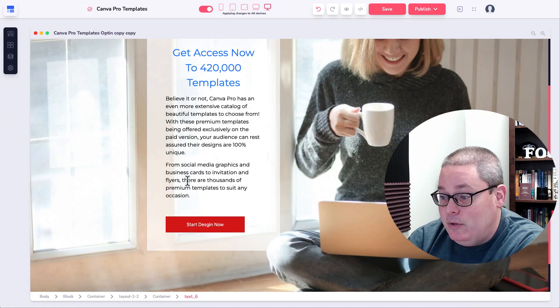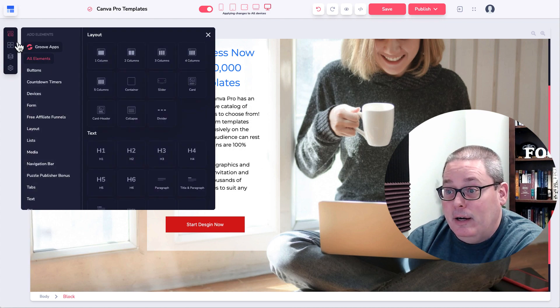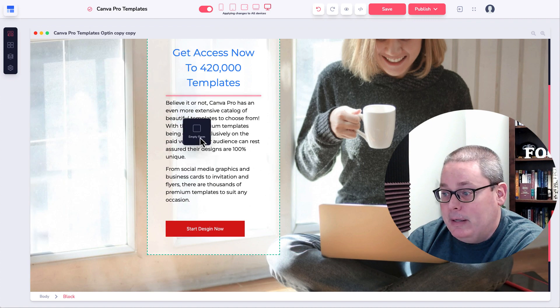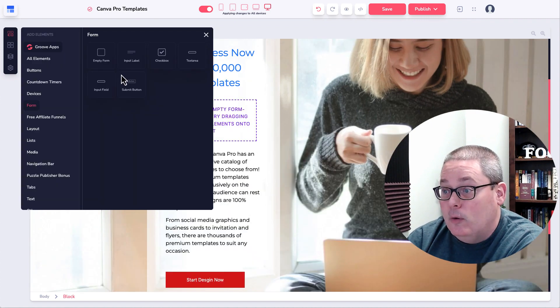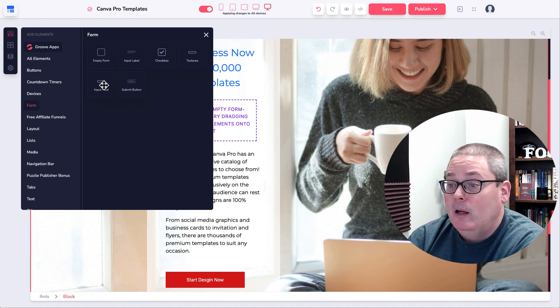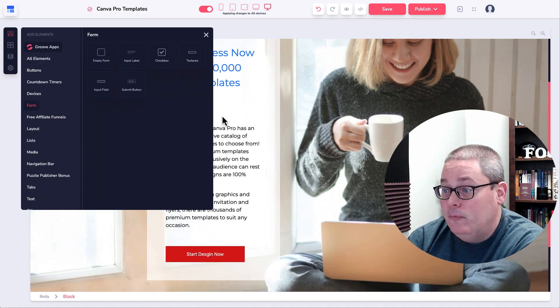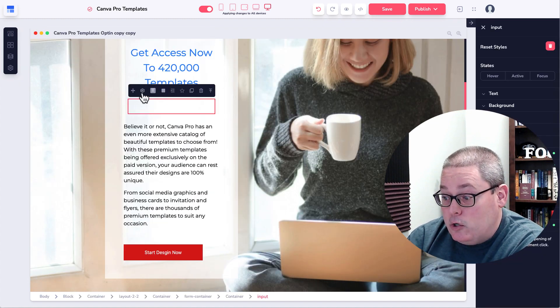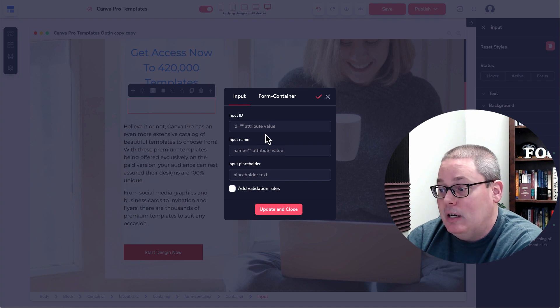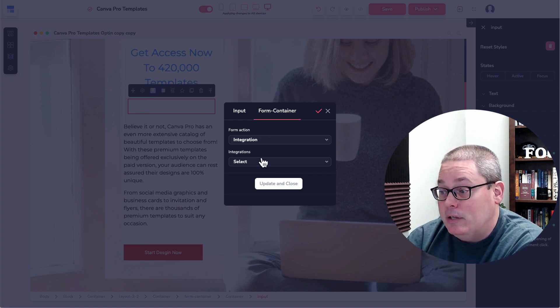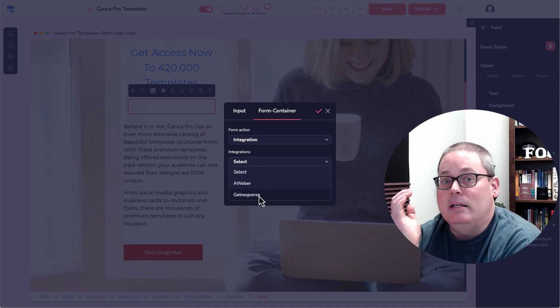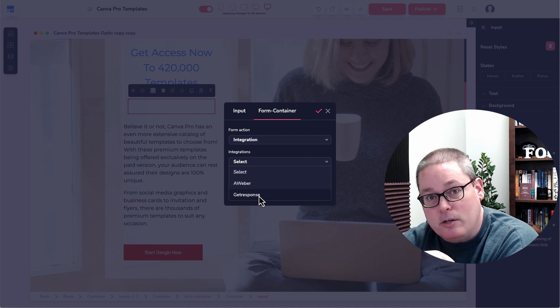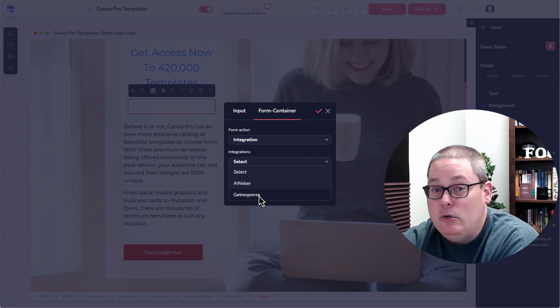Typically, the way I do this is I come under elements and I use the form element and then I drop in an empty form. And then once you drop in an empty form, then you use these text areas or these input fields and a submit button. And then when I do that, I drop in the form field. And then when I select the form field, what you have the ability to do is configure that. And then you set up the input. And for the form container, I use integration and I integrate with GetResponse. It is the email autoresponder that I use. I do not use GrooveMail in my business.